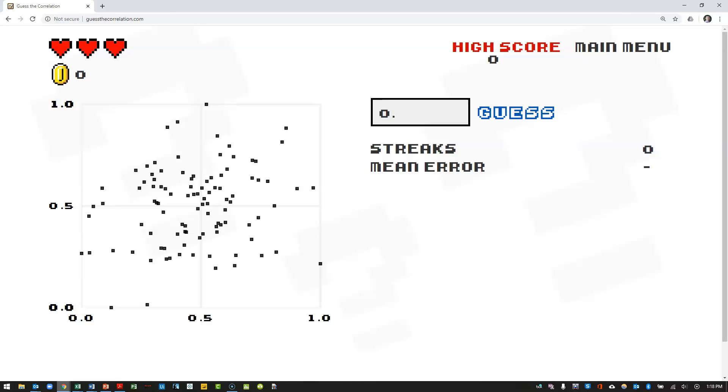And so what I'm going to do is when I think about the correlation coefficient, and on this site, it's always going to be between 0 and 1, I'm going to take a guess in this box here. So I'm going to say this is fairly weak. I'm going to say something like 0.15. That's going to be my guess for the correlation coefficient.